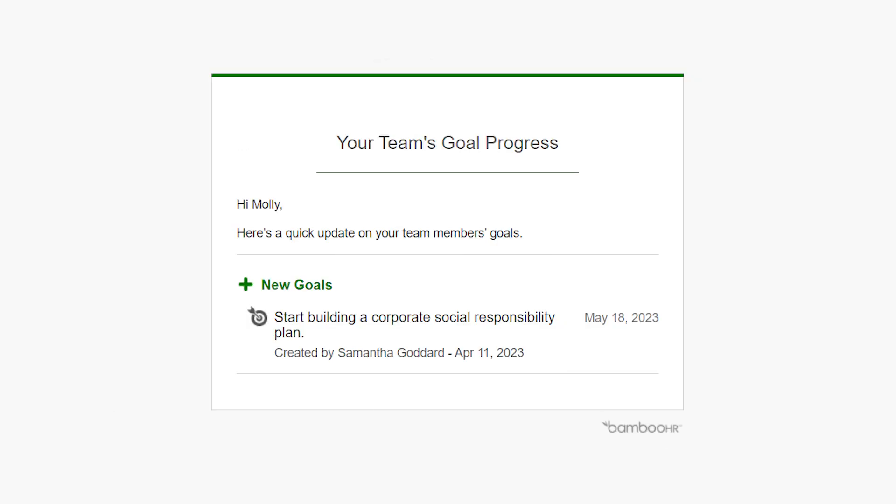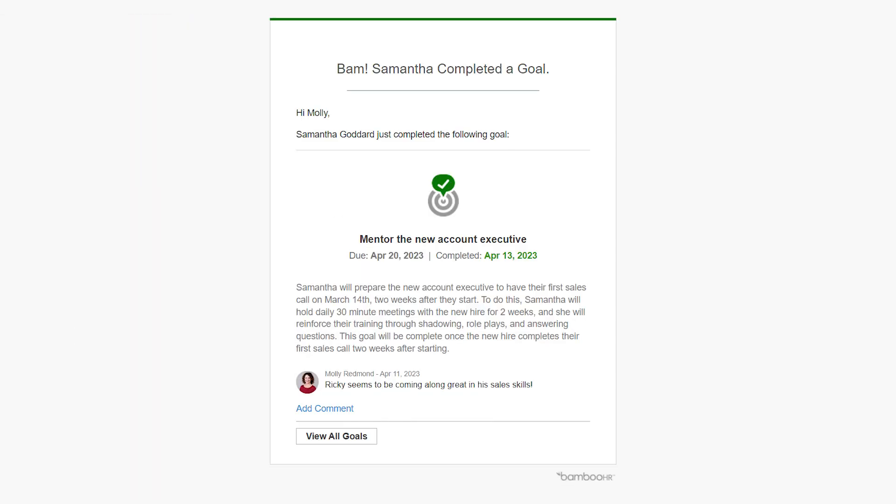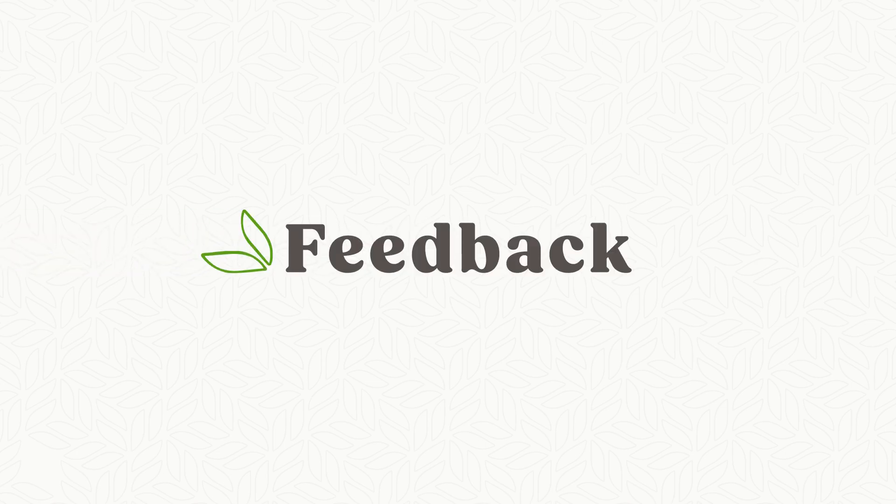Your manager will also receive an email each day with updates that were made to your goals during that day. A special notification will also be sent when you mark a goal as complete so that your manager can celebrate with you. The second piece of performance management in Bamboo HR is feedback.